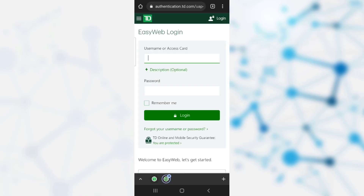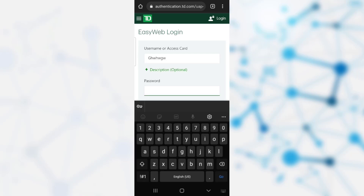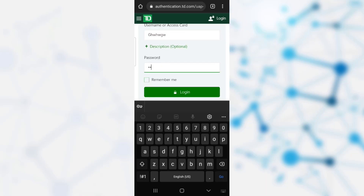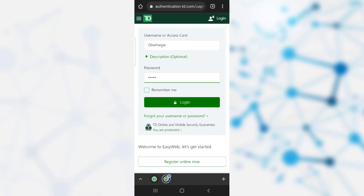To register, you need to click on the 'Login to EasyWeb' option. After clicking on it, it takes you to the home page where you need to provide your username, then provide the temporary password given to you by the bank. After entering the temporary password, click on the login option. The bank will then ask you to reset your password and create a new one, and then you have successfully registered for online banking.